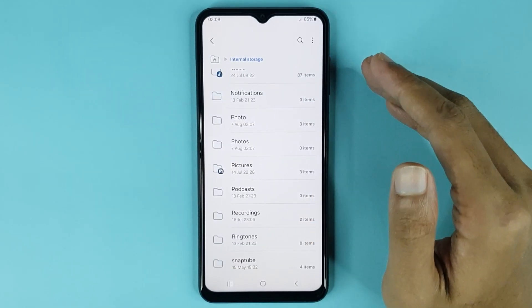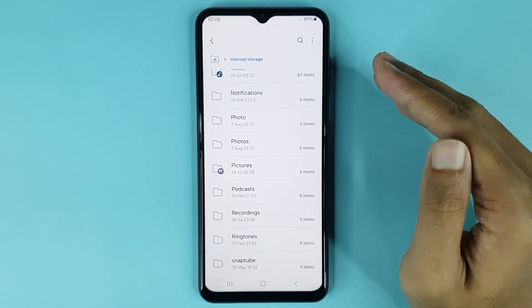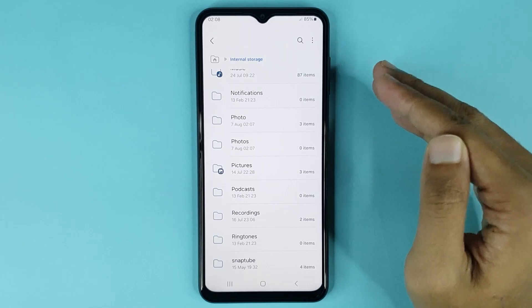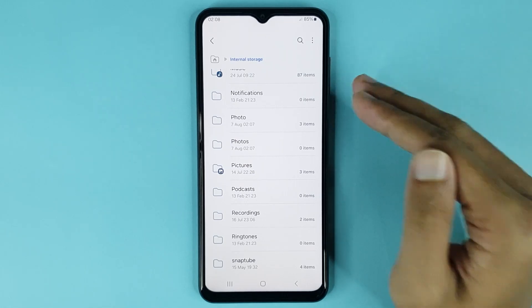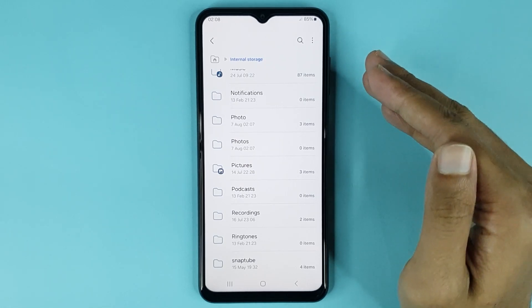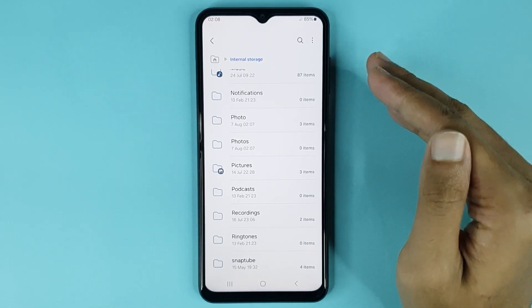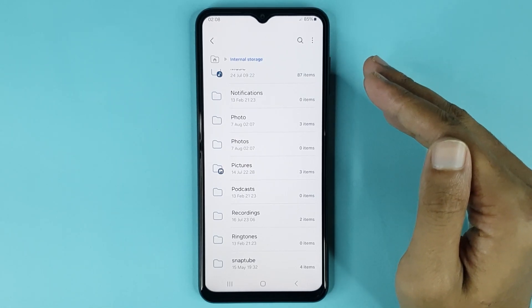And that is how you can create a folder in your Android phone. I hope this video was helpful — if it was, please give it a thumbs up and don't forget to subscribe.